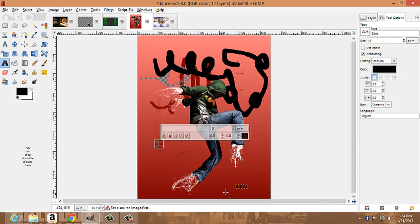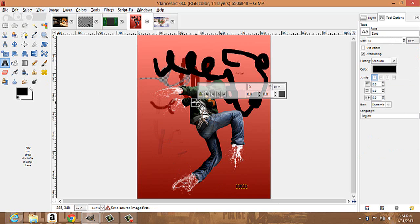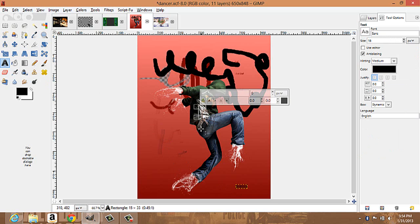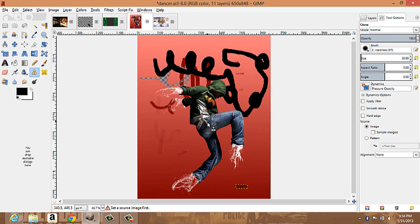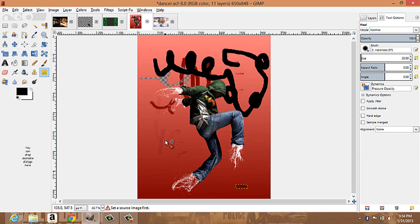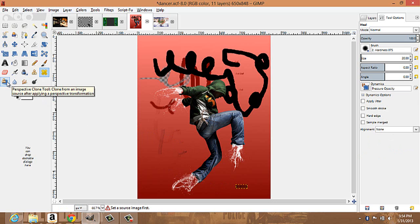Basically you hold the key and click to set the source, and then you can paint it into other parts of the image to combine them. Your healing tool heals image irregularities — you can heal the parts that you cloned that you don't want. This is your perspective clone tool.